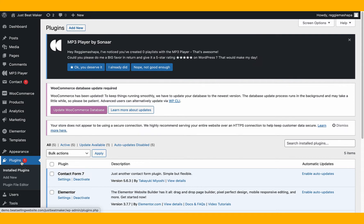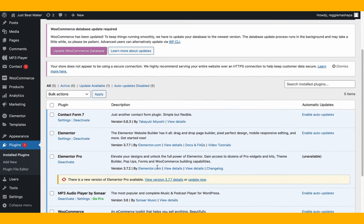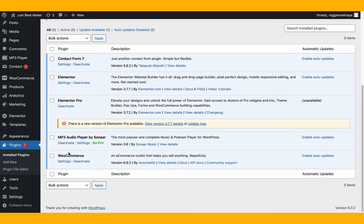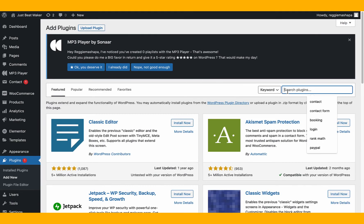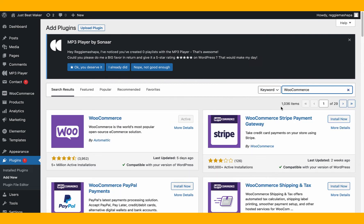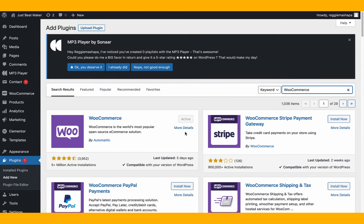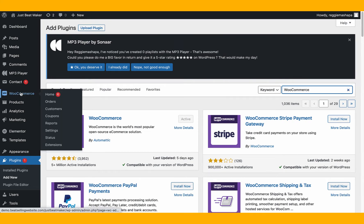Let's make sure we have WooCommerce installed. Go to Plugins, then Add New, or go to installed plugins and scroll down to see if you have WooCommerce. I already have it. If you don't, go to Add New right now. Type 'woocommerce' — make sure you type it exactly. Mine is already installed, which is why it says 'Active.' Just click Install and Activate.